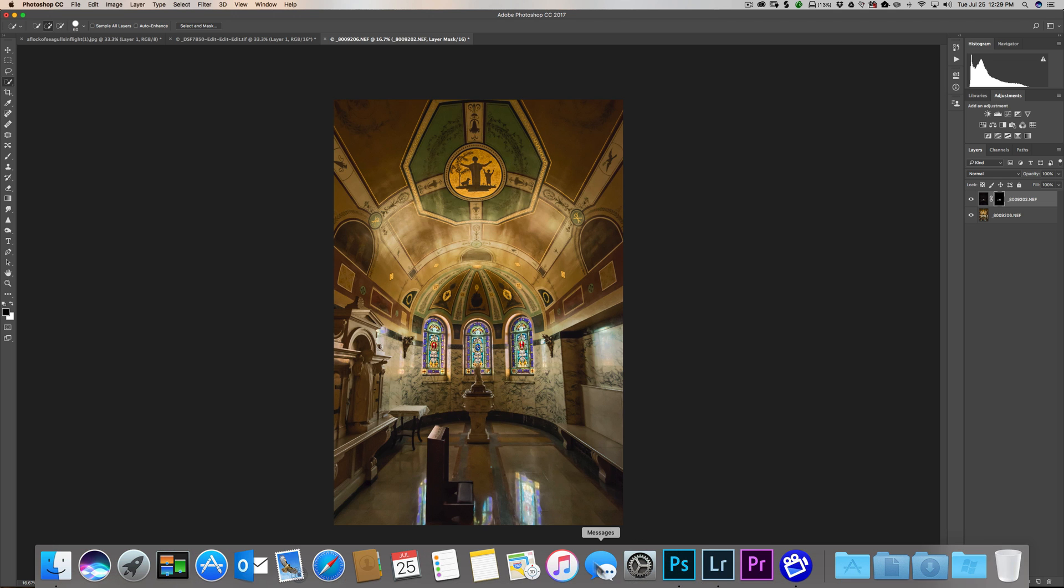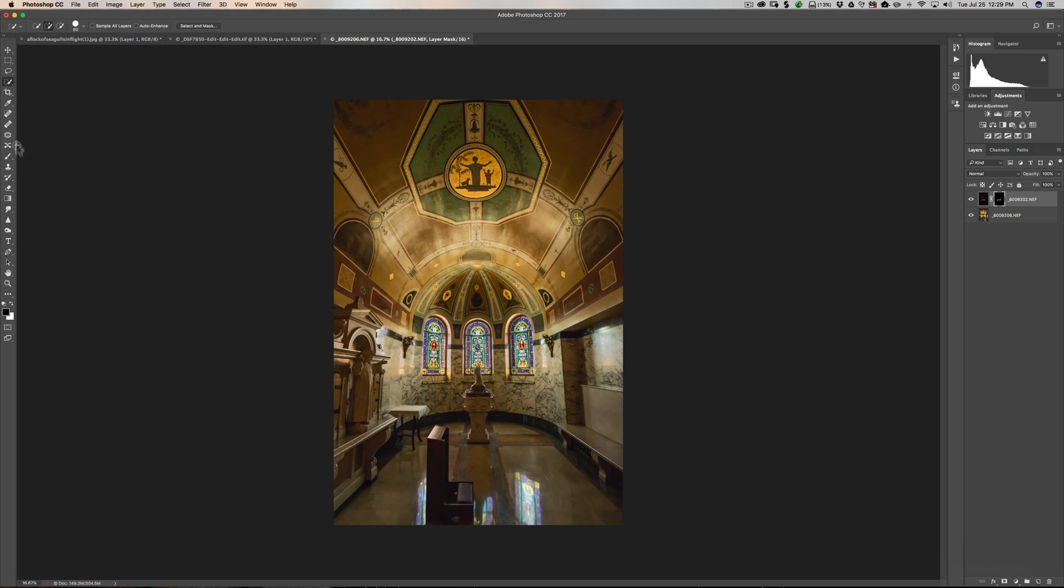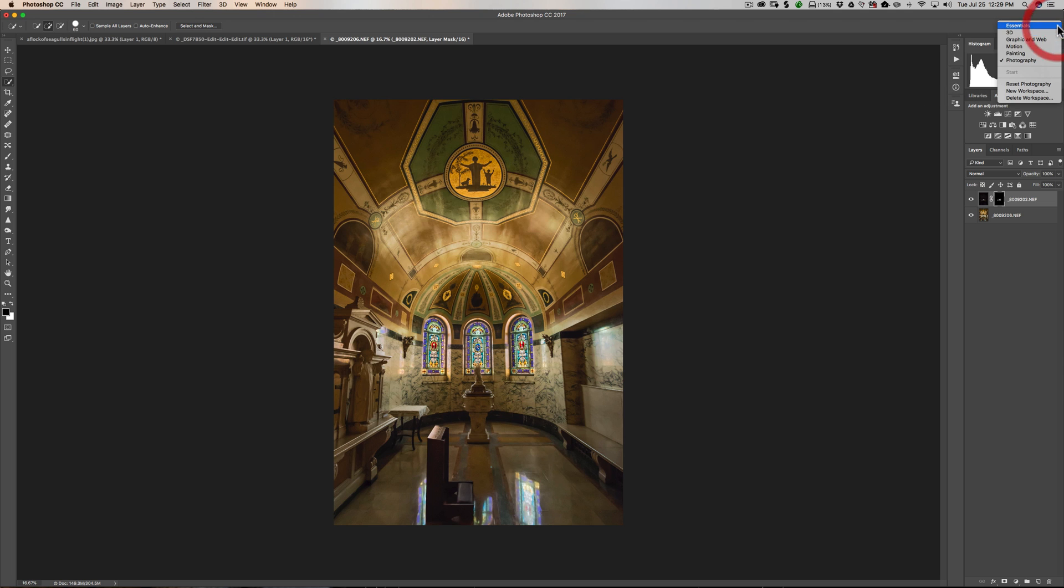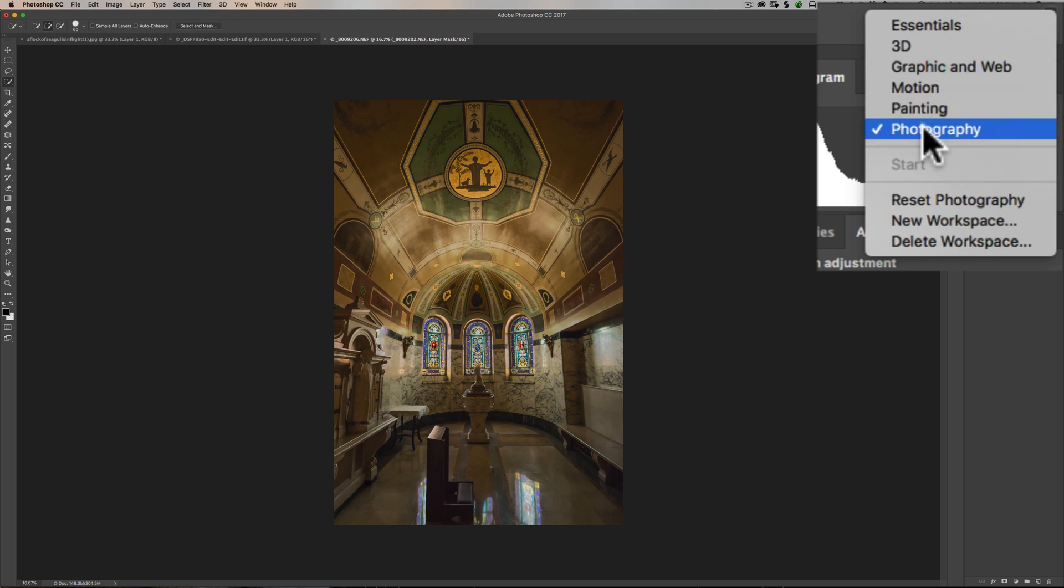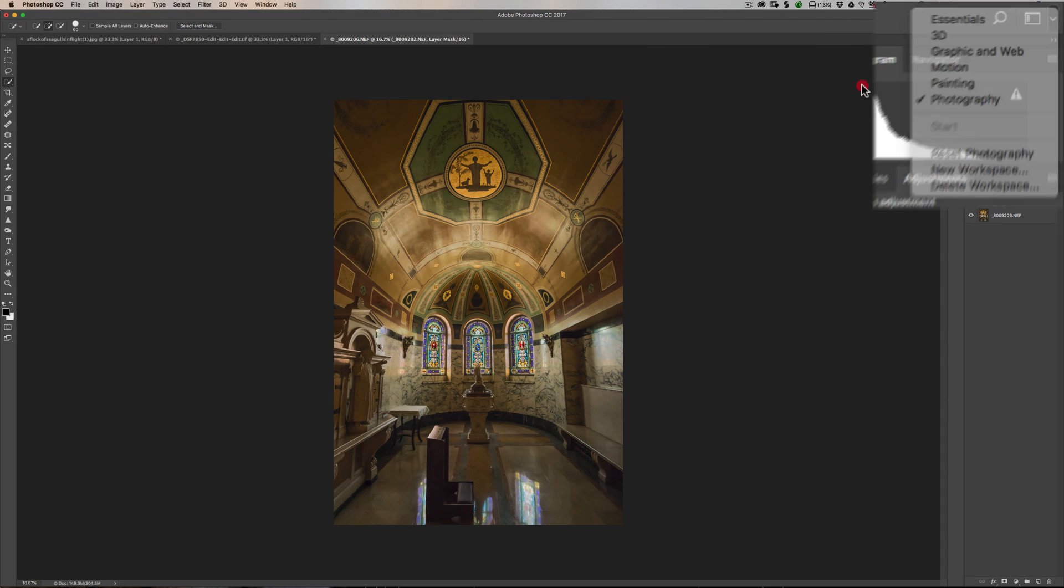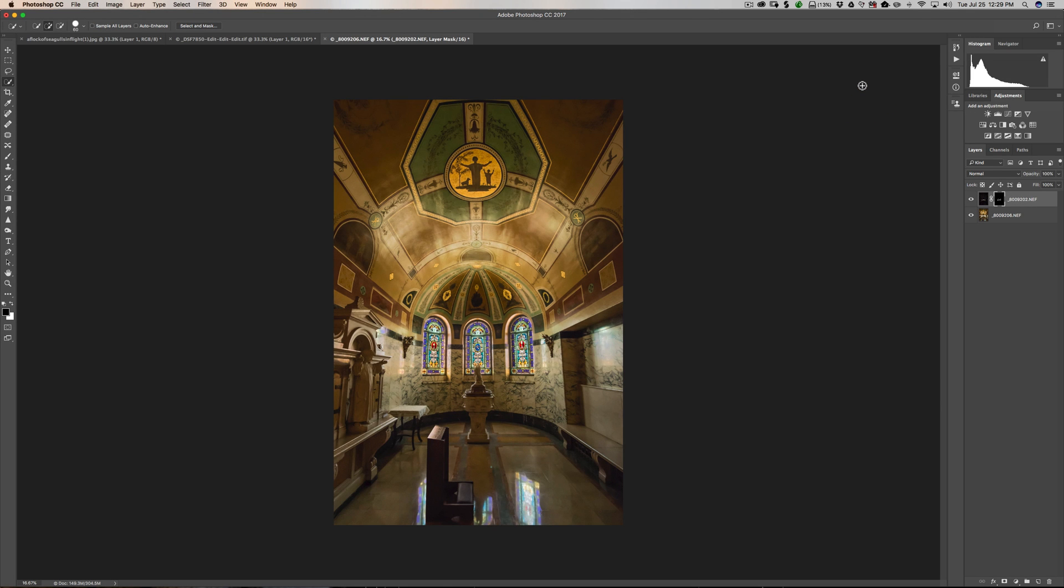And what Jay is referring to, we have the left panel here, which is our tools. And over here we have the right panel, which includes the layer panel and channels and paths and adjustments and all that stuff. And he's saying he's in the photography workspace. And you see if I click right here, we have all these different workspaces. But what Jay is saying is these panels are hidden. Well, he may have inadvertently hit the tab key.